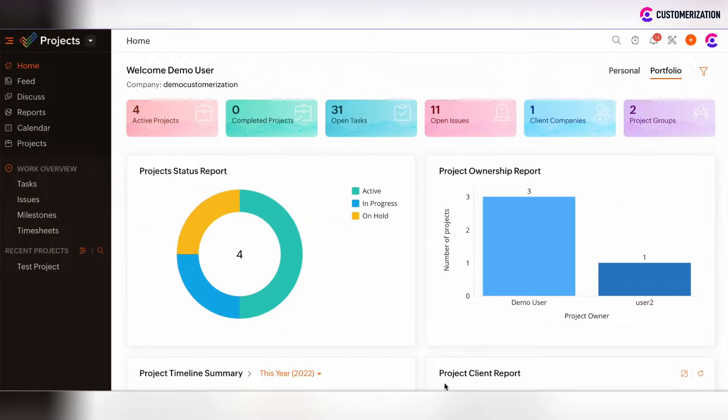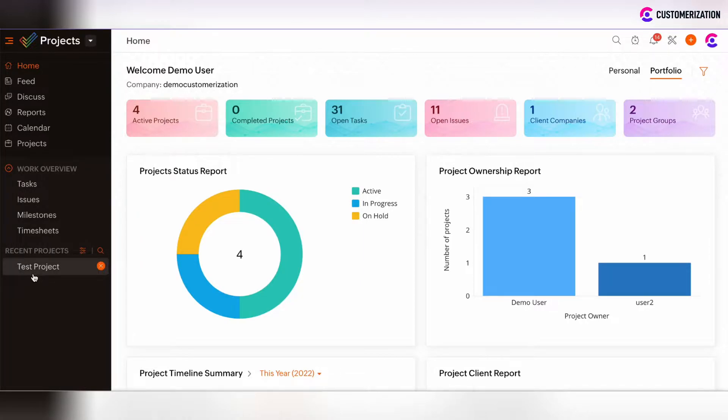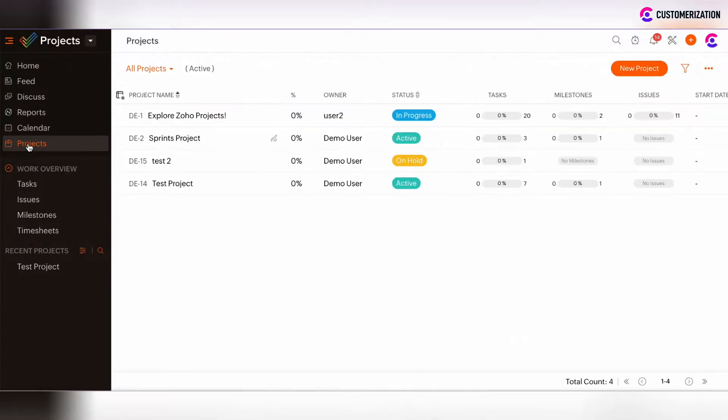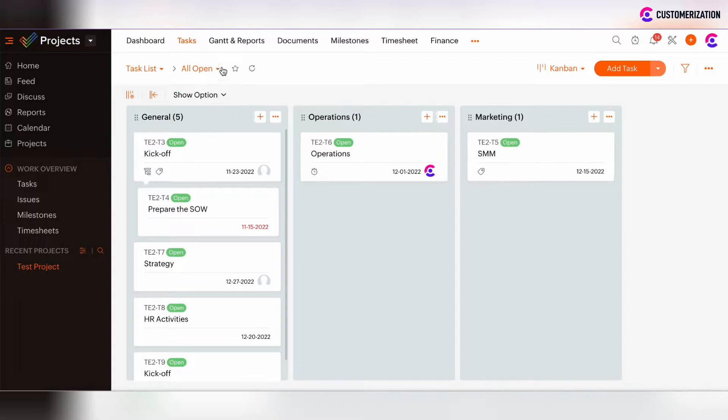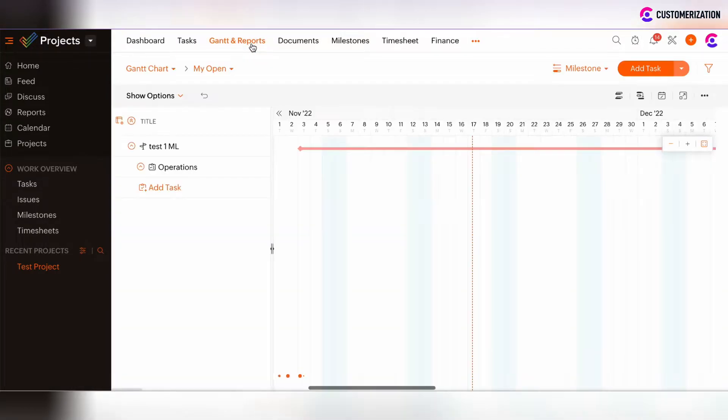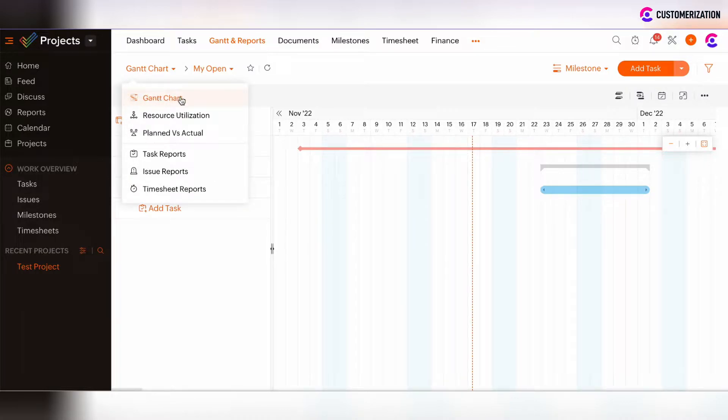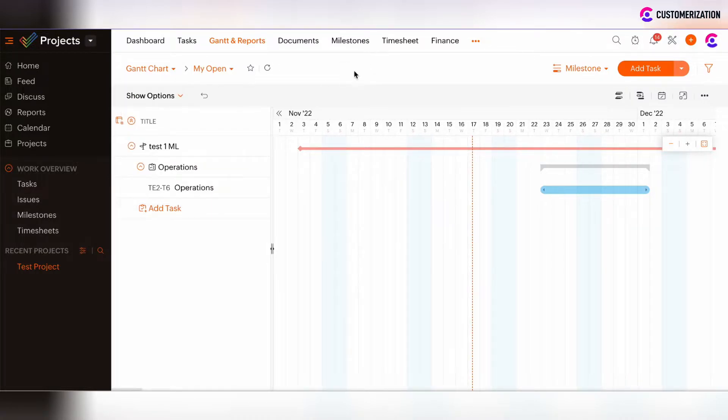To find the Gantt chart by project, click on some particular project under Recent Projects tab or by clicking on the Projects tab, you can navigate to some particular project. After that, navigate to the Gantt and Reports tab in the top menu and choose Gantt chart option from the drop-down menu.